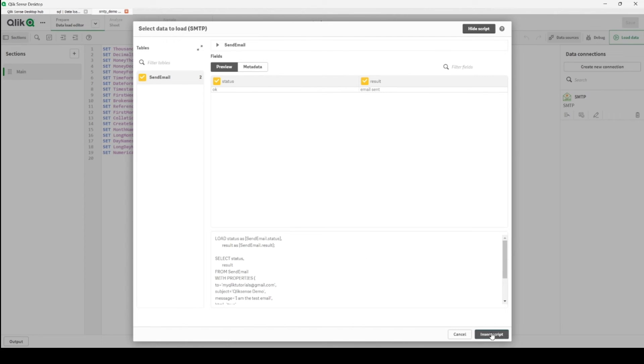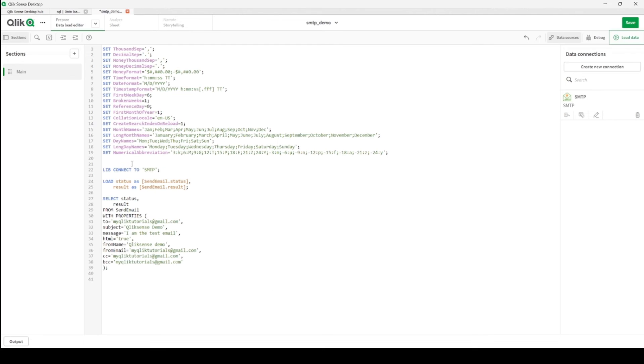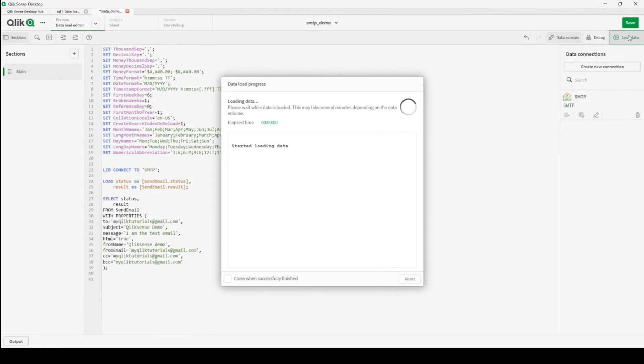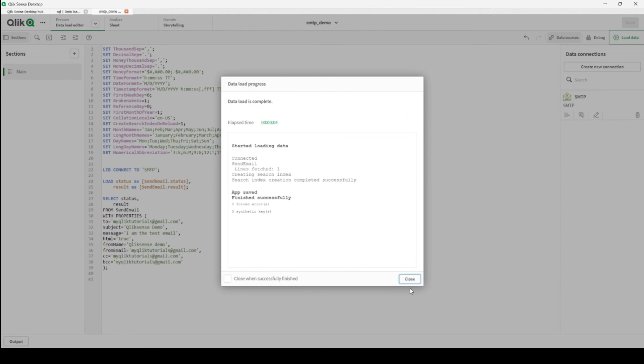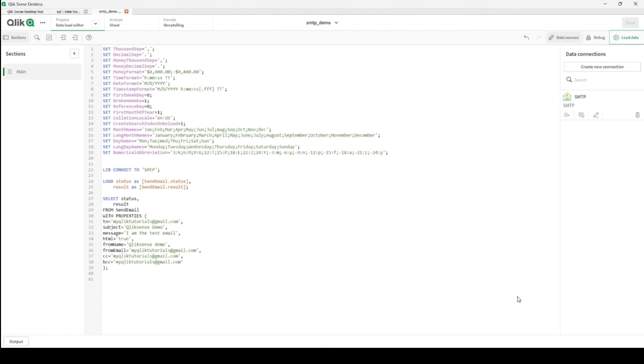And insert. It's done. So let's load the application. Loading the data. Connected. Let's close it. It's done. Let's go to Gmail.